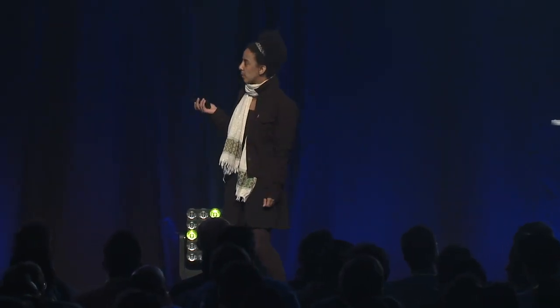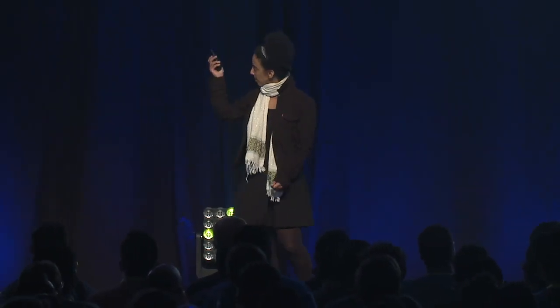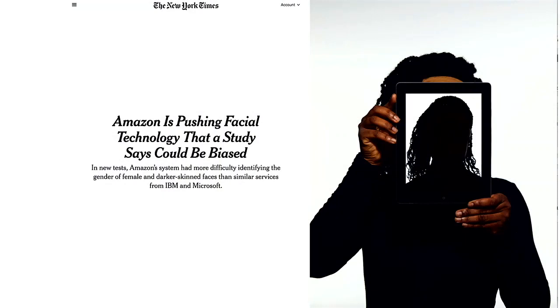This is really important because this person, Deborah Raji, came up with a follow-up paper that showed that Amazon's Rekognition has similar gender biases to the ones I just talked about. And this really scared Amazon.